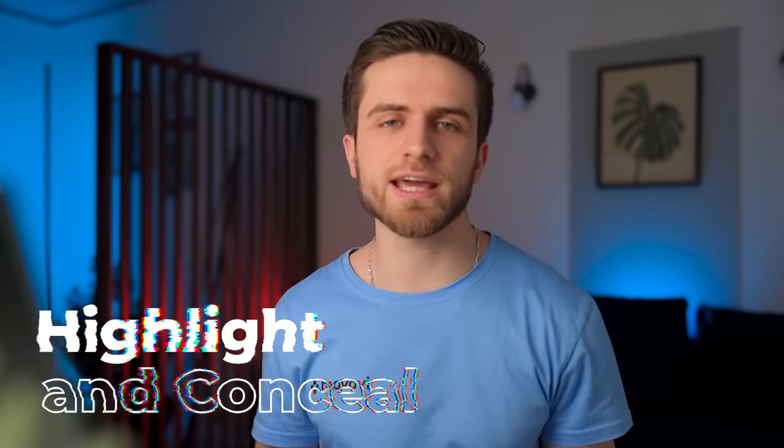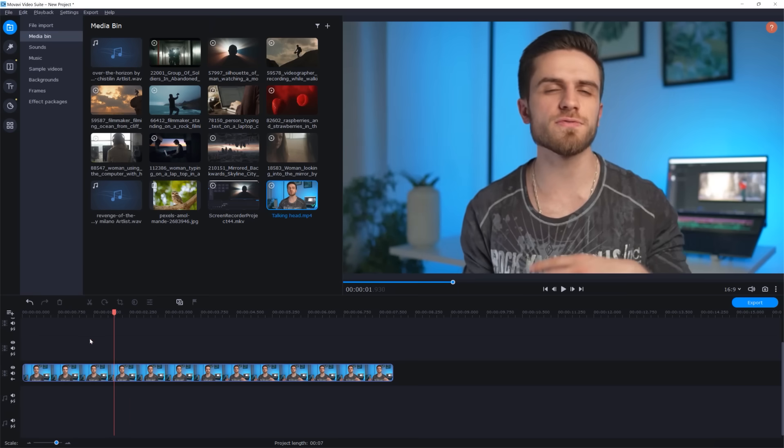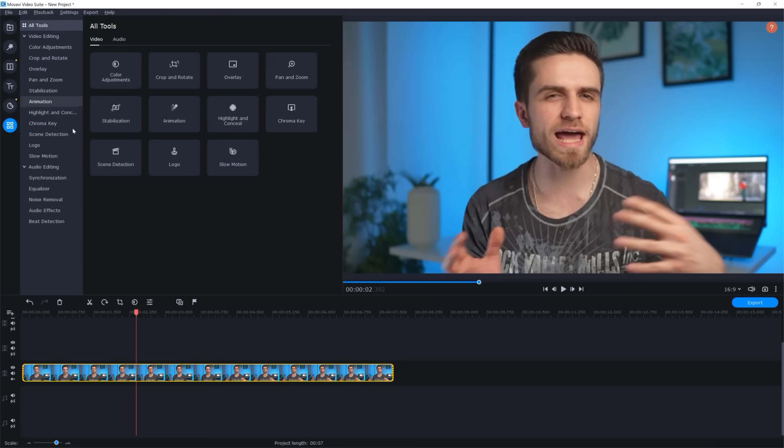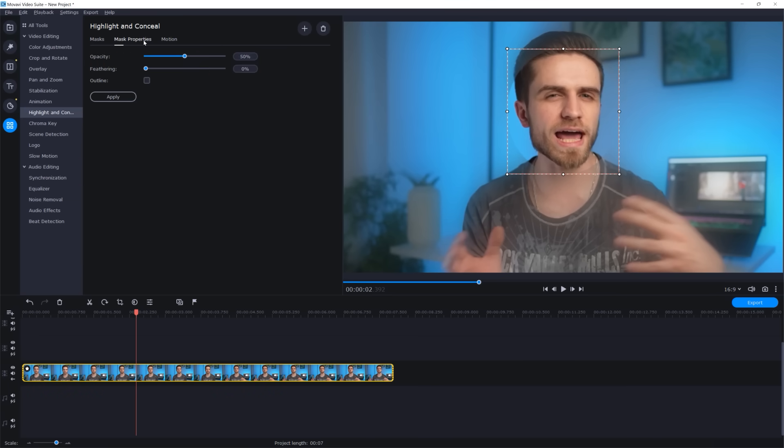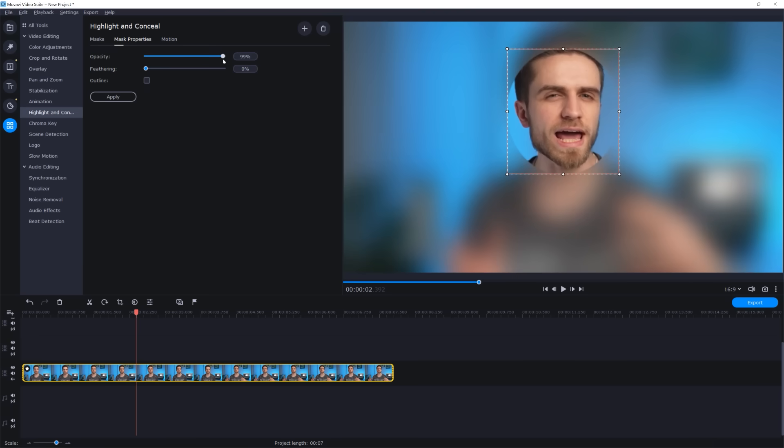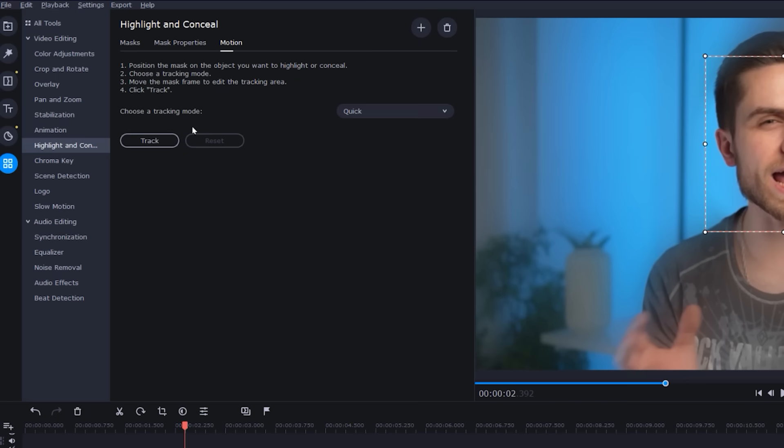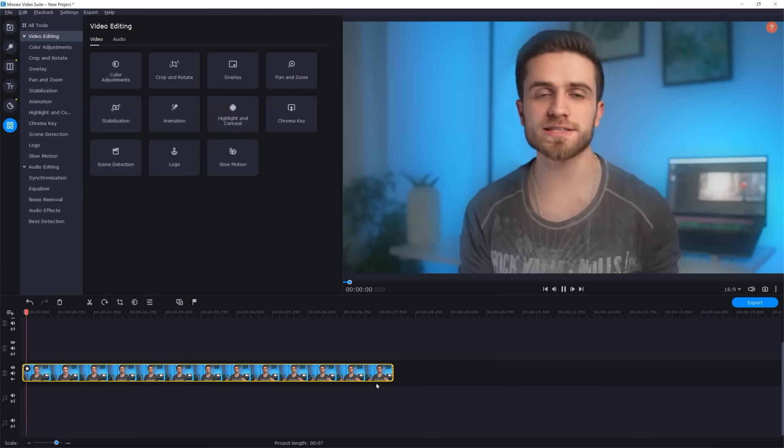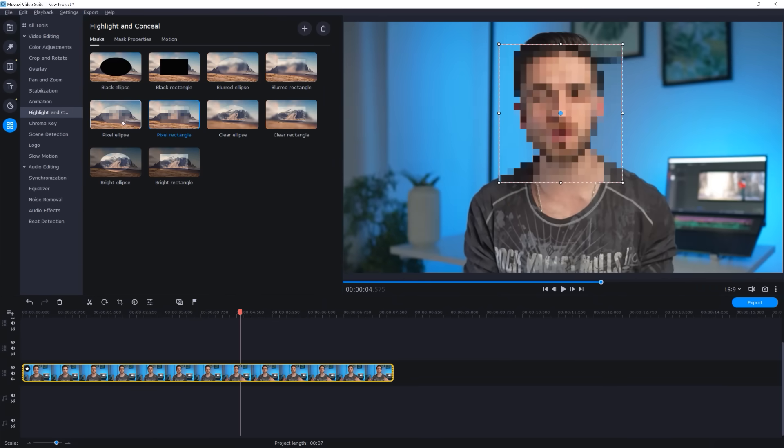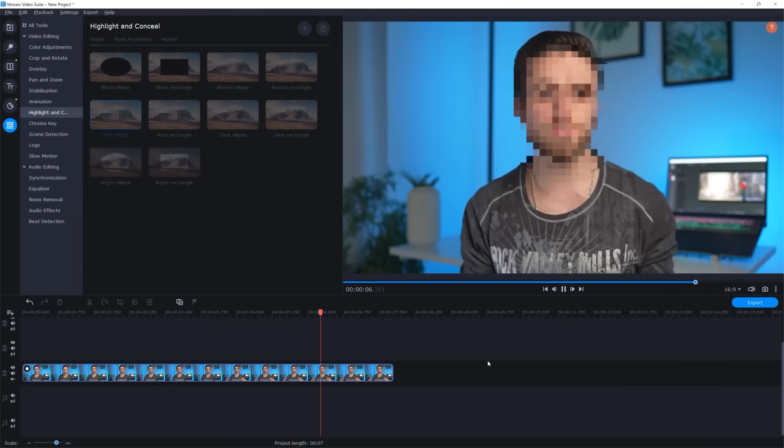The second bonus trick is about the new feature highlight and conceal. This feature allows you to track an object or a face and use one of the available masks to highlight or conceal it. There is a shot of me talking to the camera and in all tools section find the highlight and conceal. You can select the face with the mask, then go to the mask properties and here you can change the amount of the blur and also add the outline if you need to. And then in the motion menu choose a tracking mode, quick or precise. I suggest using the precise mode unless your computer is not so powerful. And then just click on track. Here you go. Now you can go back to the masks menu and change the mask type at any time you want.